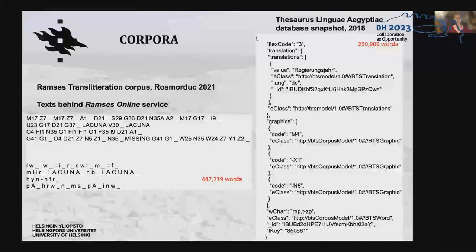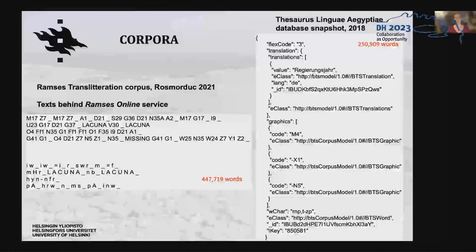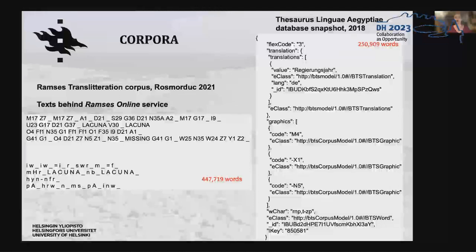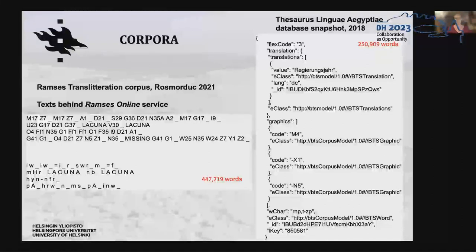The now available machine-readable hieroglyphic text corpora are based on such encoded texts. The Thesaurus Linguae Aegyptiae released a snapshot of the database behind their online service in XML format. The texts behind the Ramses online service were published by Rosmorduc after he used them in his attempts to build an automated transliteration software. These Ramses corpus texts are not annotated at all, and the encoding is not even aligned with the transliteration.